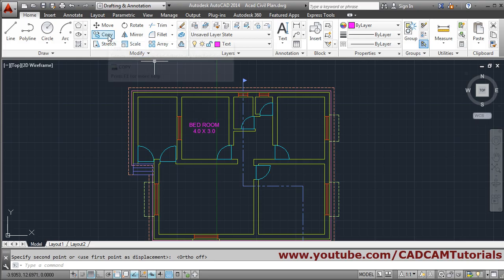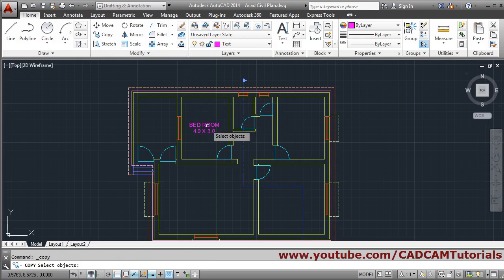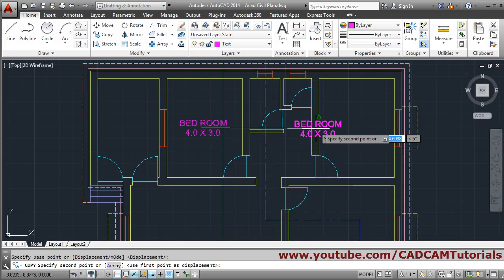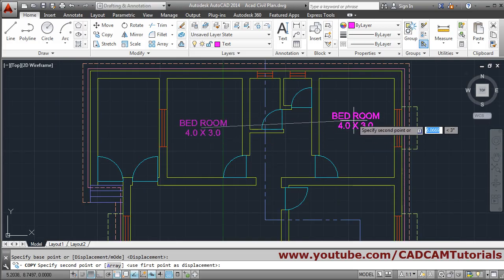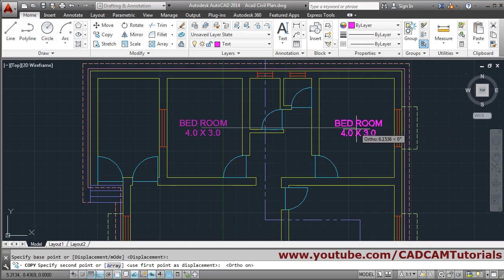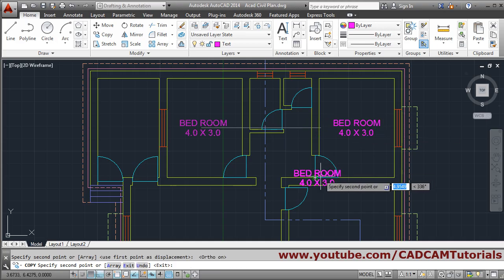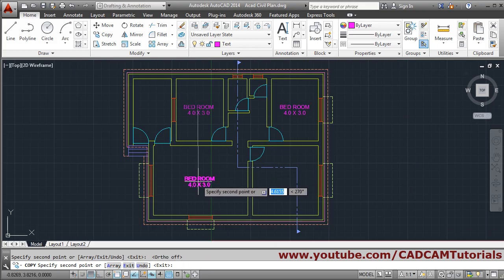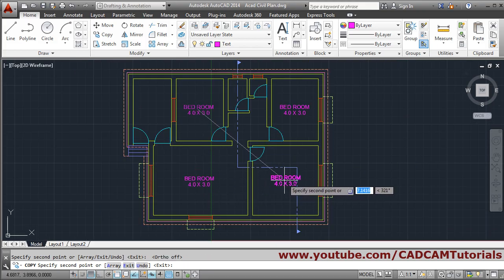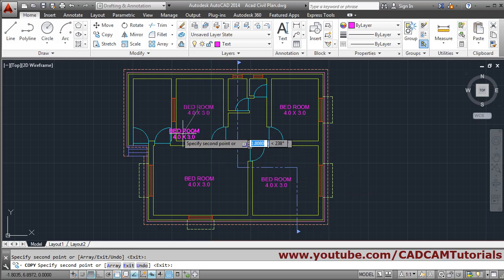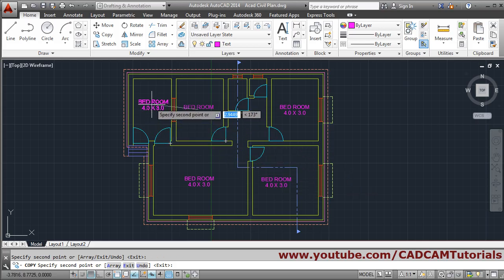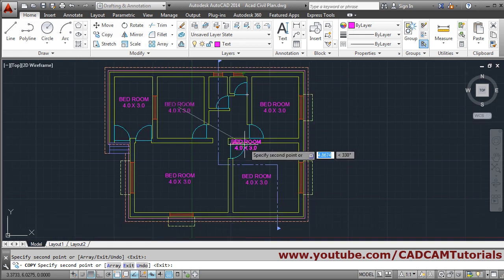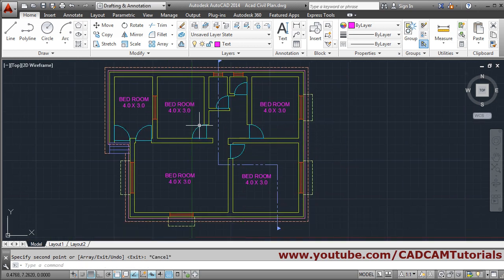Then copy this text everywhere you want it. Select object, Enter, give the base point, give the second point. If you want it in the same line, make ortho on with F8. Press F8 again to make it off. Place bedroom labels here and here, then press Escape to come out.